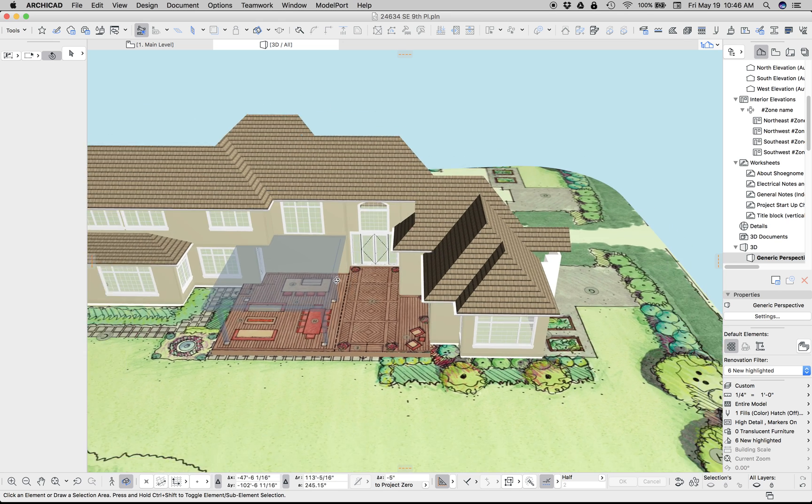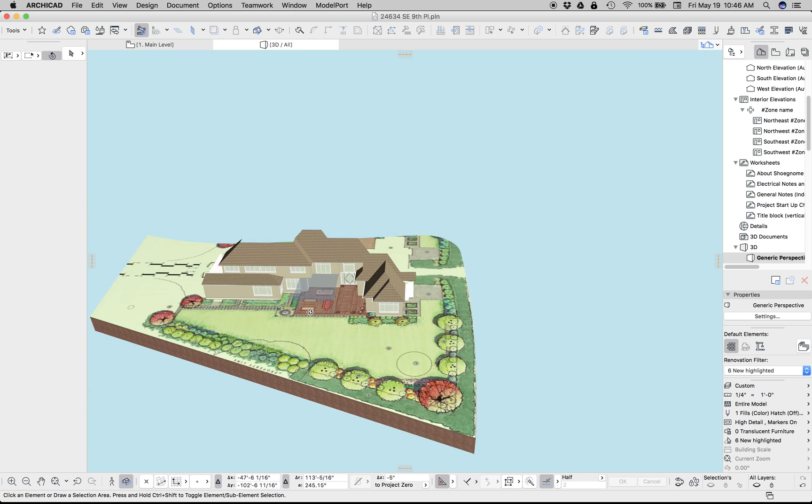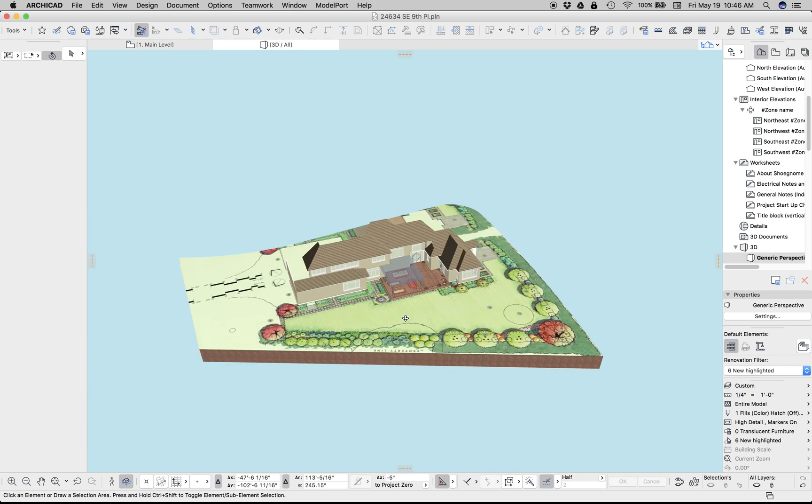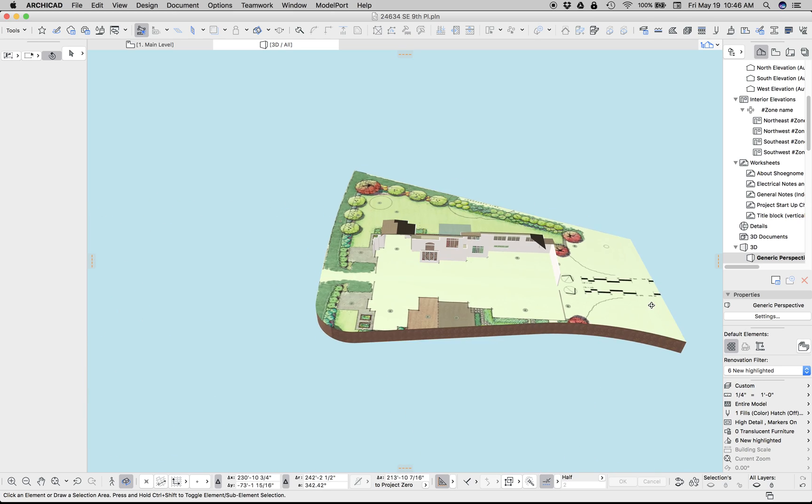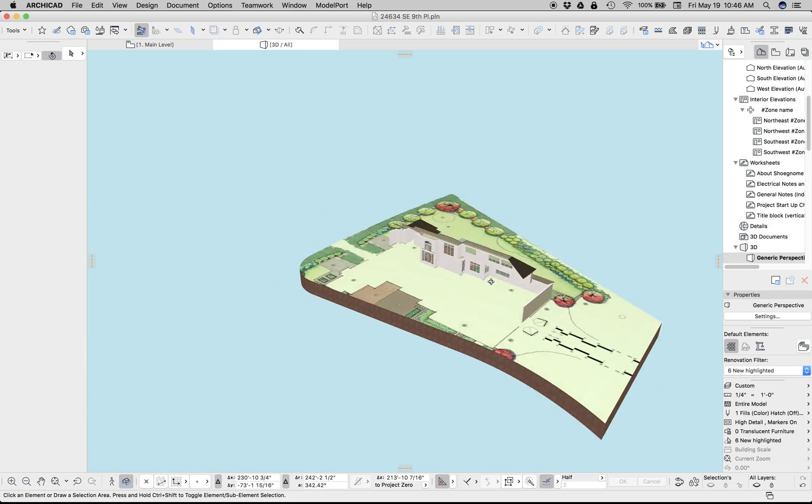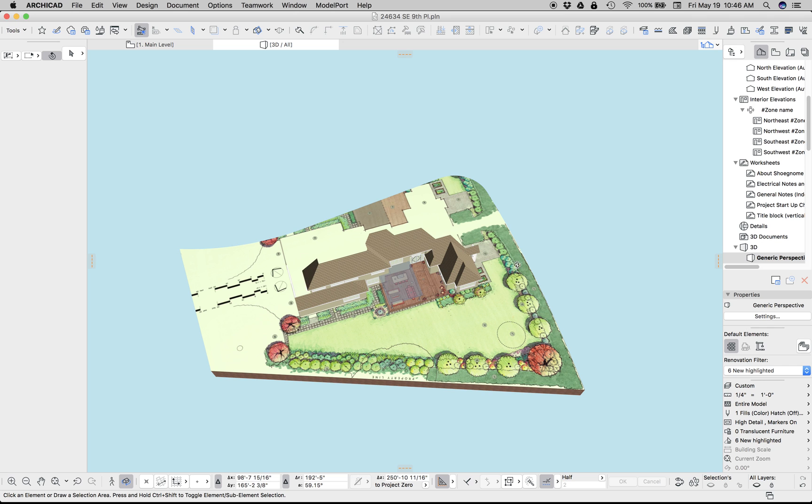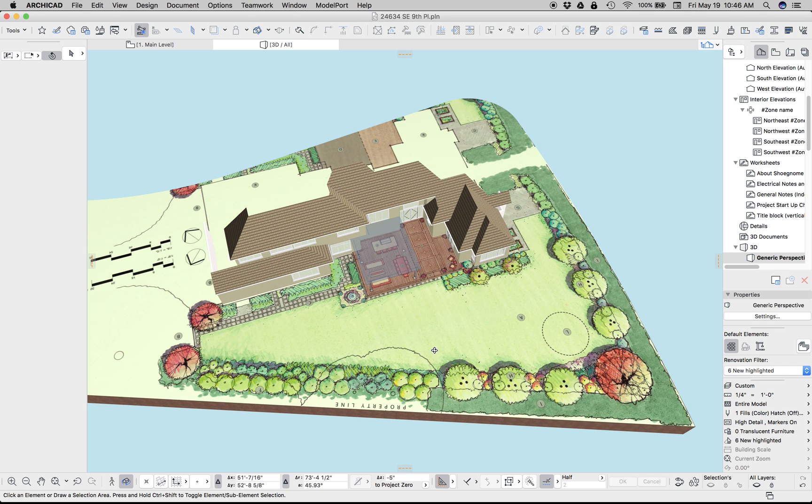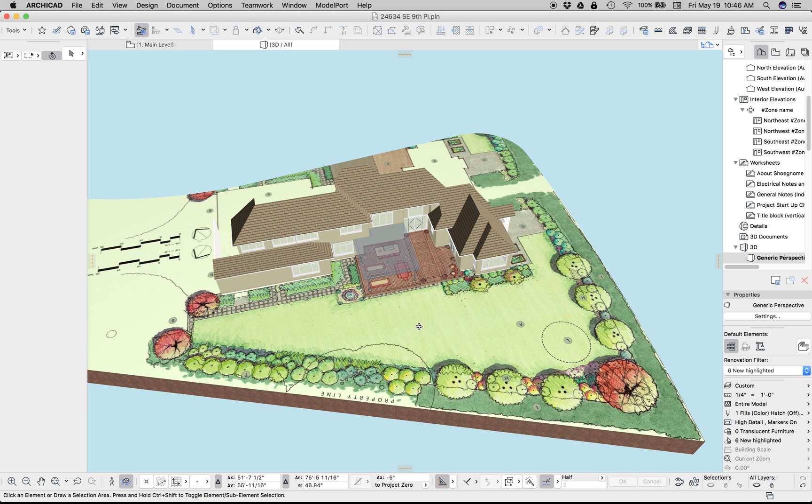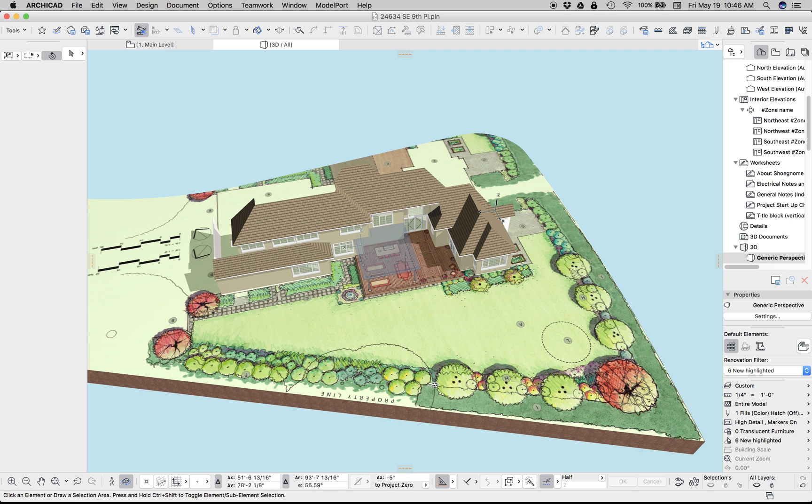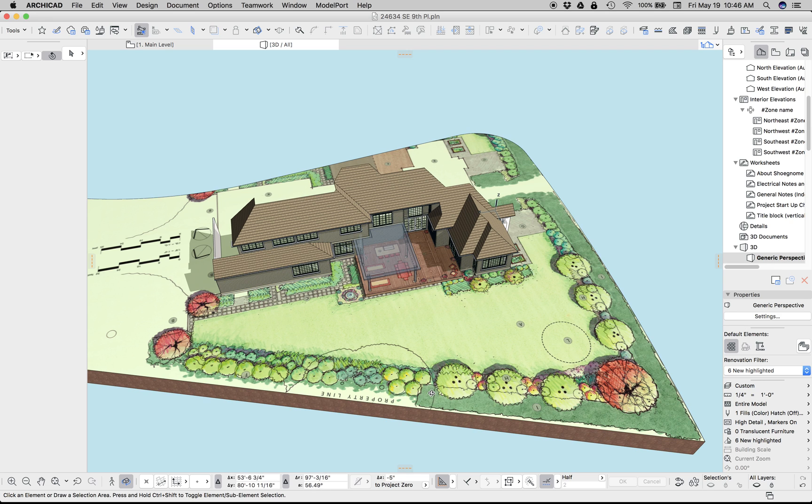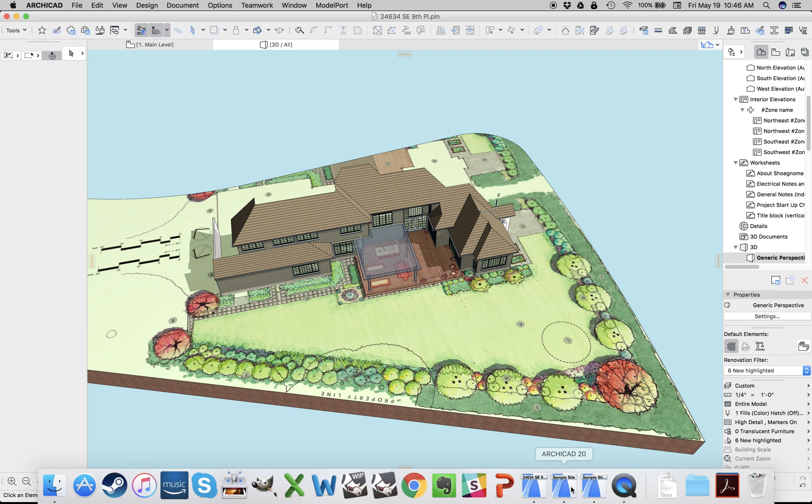So as you can see from this image, we've got the partially built house, but I've placed the landscape plan. Now, typically I don't have landscape architect drawings, but I do have aerial photography.